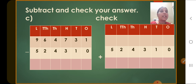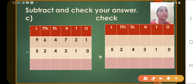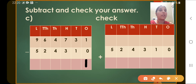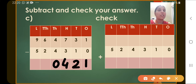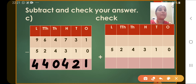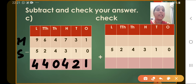Now let's move to question number C. Let's start from the 1's column: 1 minus 0 is 1. 10's column: 3 minus 1 is 2. 100's column: 7 minus 3 is 4. 1000's column: 4 minus 4 is 0. 10,000's column: 6 minus 2 is 4. And the lakh's column: 9 minus 5 is 4. So this is the minuend, this is the subtrahend, and this is the difference.